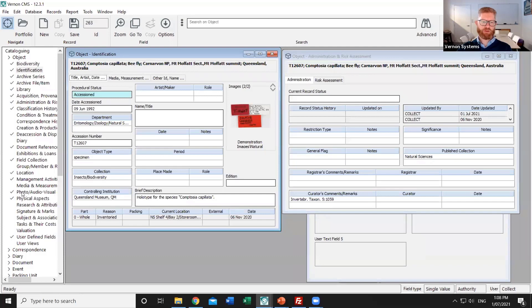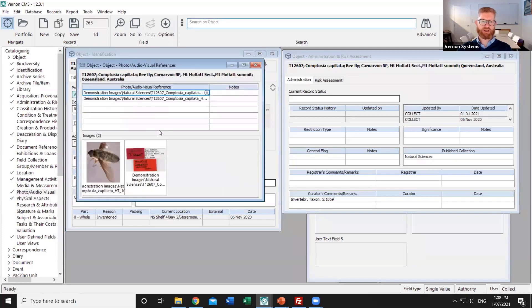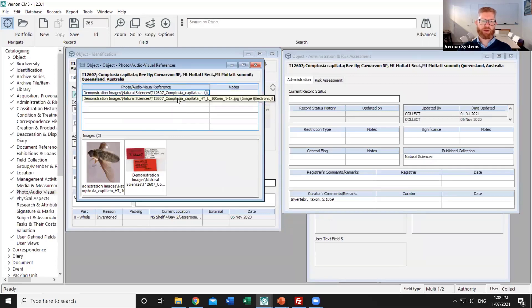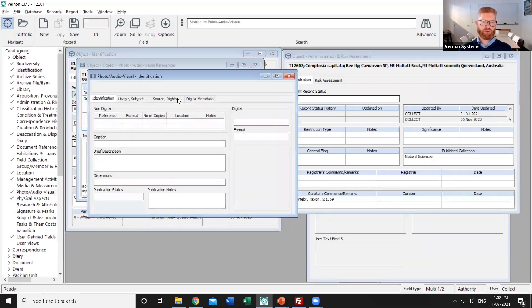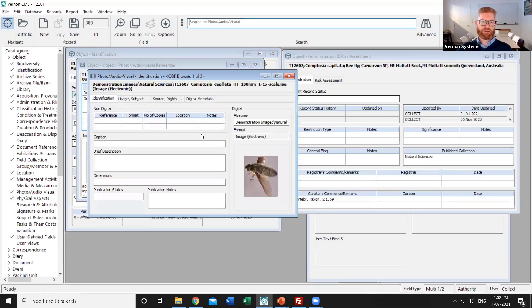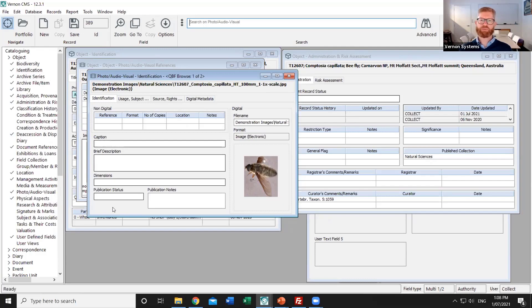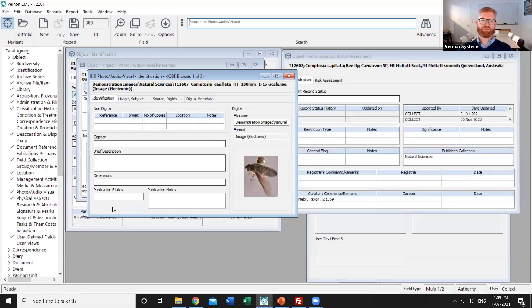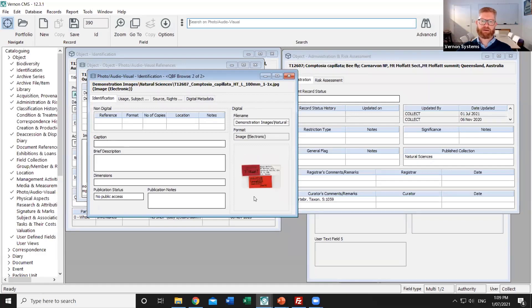That's done through the photo audio visual settings. So these are the two images that are available for that record. I'll go to the related photo records and we can see a publication status field on each of those individual images. In the publishing step you can decide whether you only want to publish the primary image or if you're publishing all of them then you can disable specific ones by marking them as no public access and so that's what I've done on the label image. I've changed the publication status to no public access.